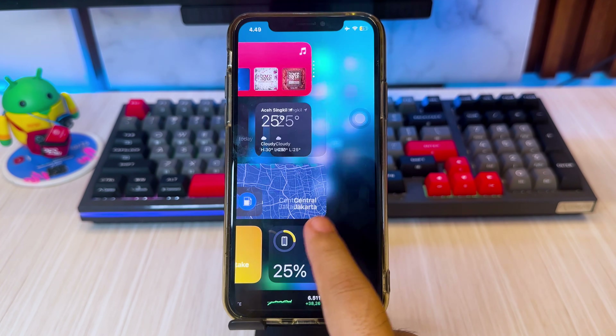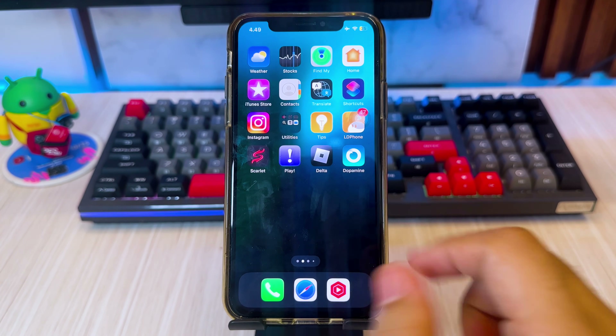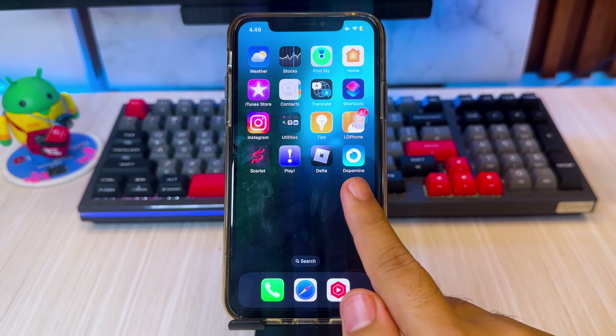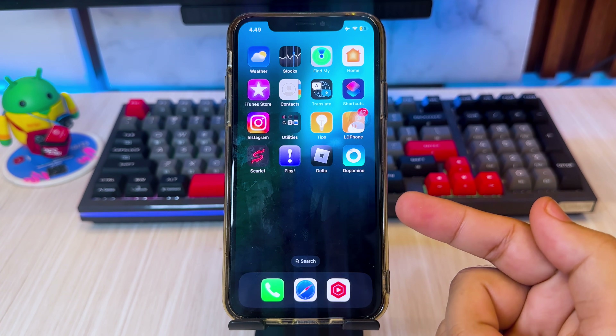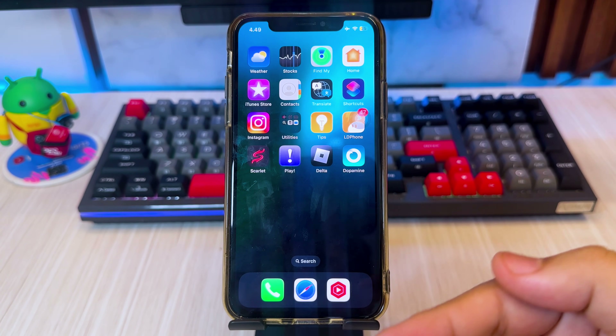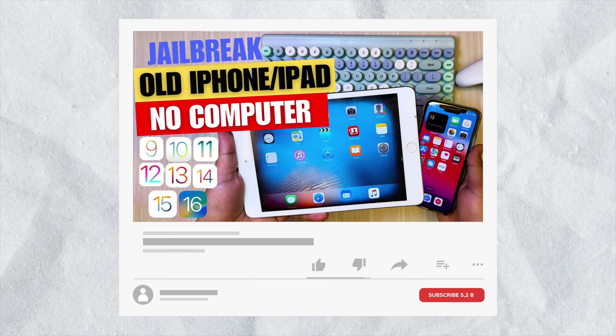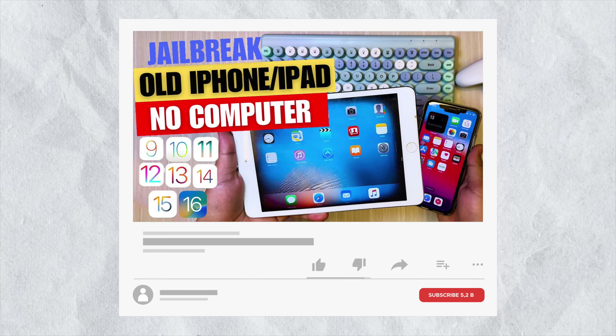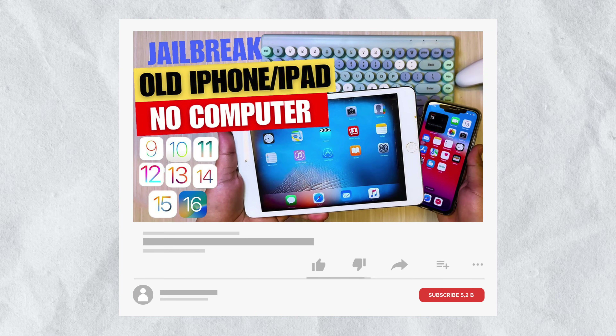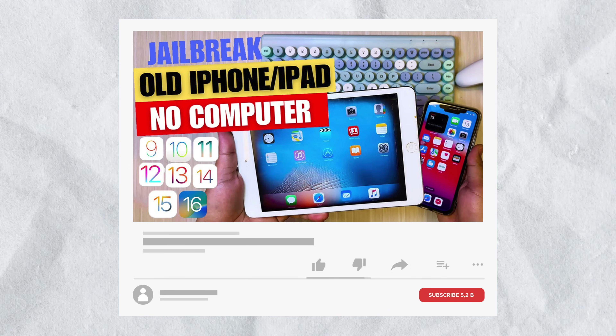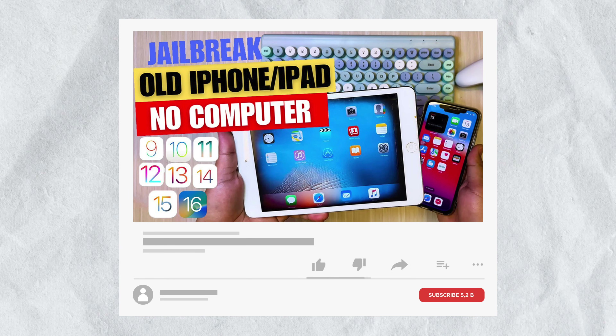First, you need to jailbreak your device to update and install the apps on your old iPhone. You can check my old video on how to jailbreak your device — I will insert the link in the video description.